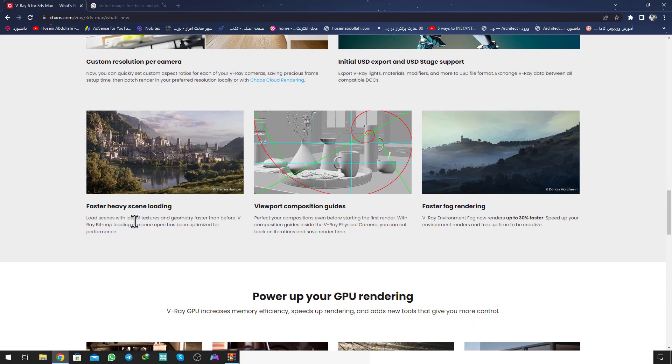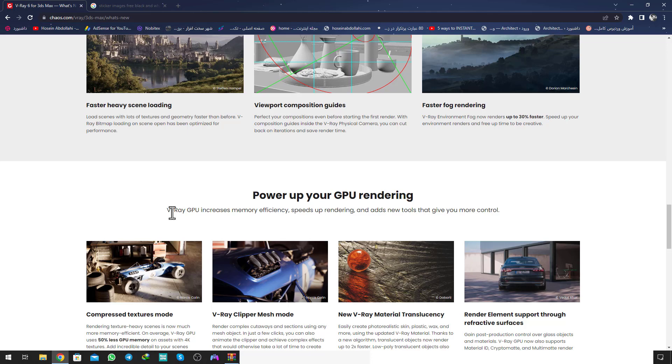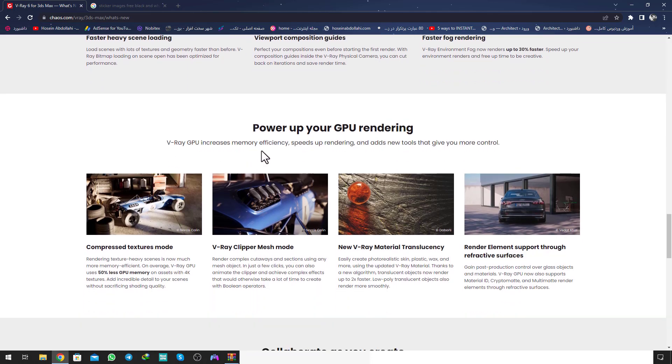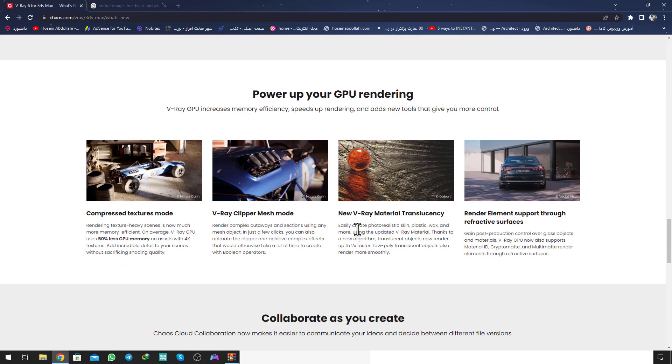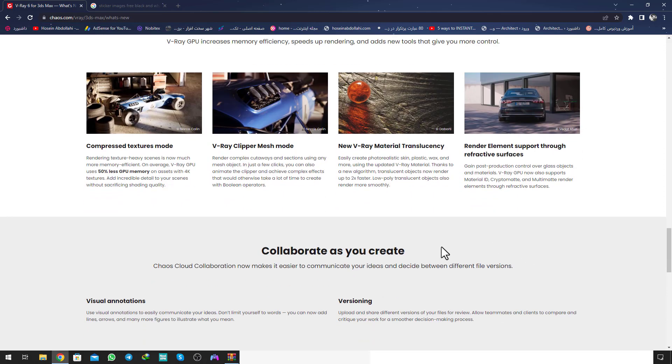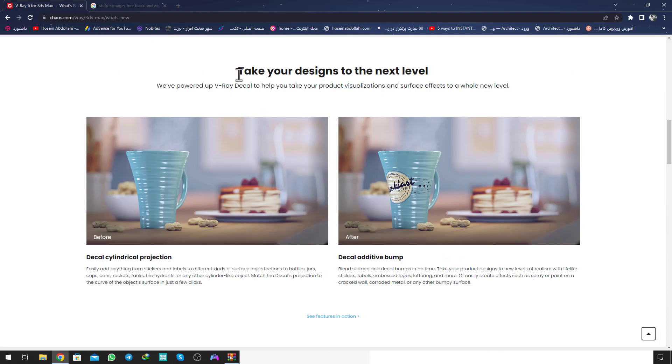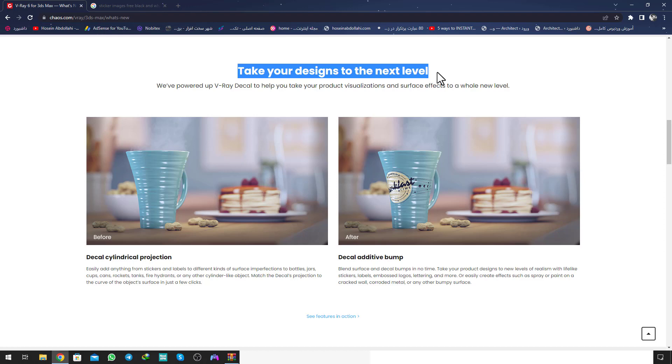Also faster heavy scene loading. Loading the scenes with lots of textures and geometry faster than before V-Ray. Viewport composition guide and faster V-Ray 5 rendering. Another update for GPU rendering: power up your GPU rendering. V-Ray GPU increased memory efficiency, speeds up rendering, and added new tools that give you more control. Composite texture mode, V-Ray clipper mesh mode, and new V-Ray material translucency render elements support of refractive surfaces. Now we will try that new feature on our scene.